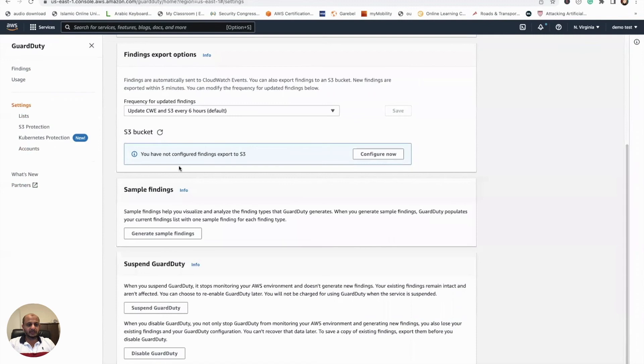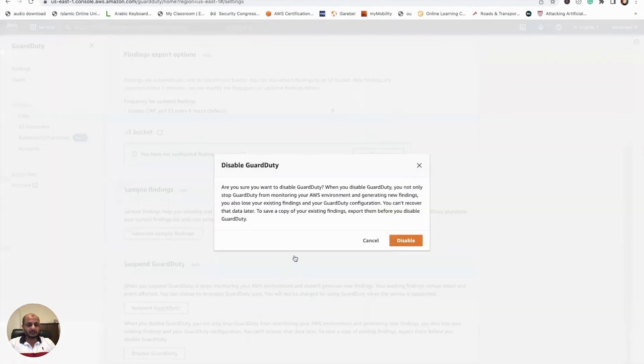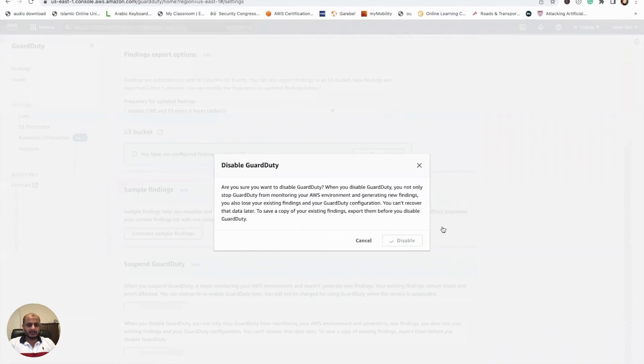Let's shut off GuardDuty now. I don't want to use it because I'm not doing anything right now, so once you have it you can disable it if you want so that you don't incur any cost after the 30-day period. Just disable it here, and that's it. That's how easy it is.